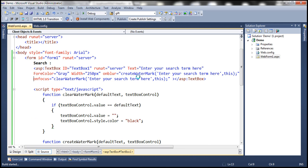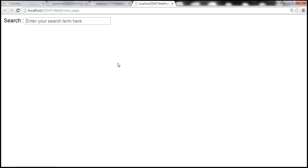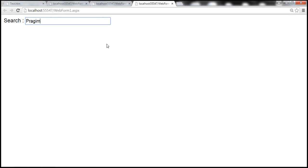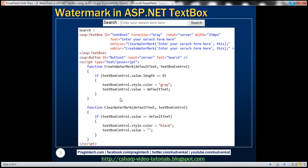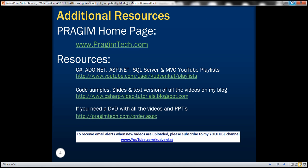Let's run the final version. When the web page loads, we have the default text. When the text box receives focus, it disappears and we can type our search term — the text color is black. If the text box loses focus with text present, nothing happens. But if we delete all the characters and the text box loses focus, the watermark reappears. Thank you for listening and have a great day.